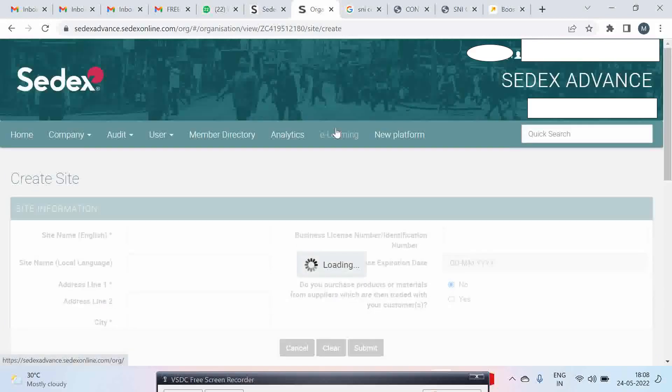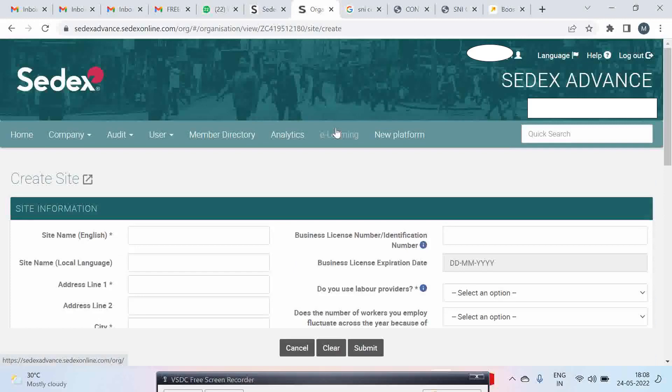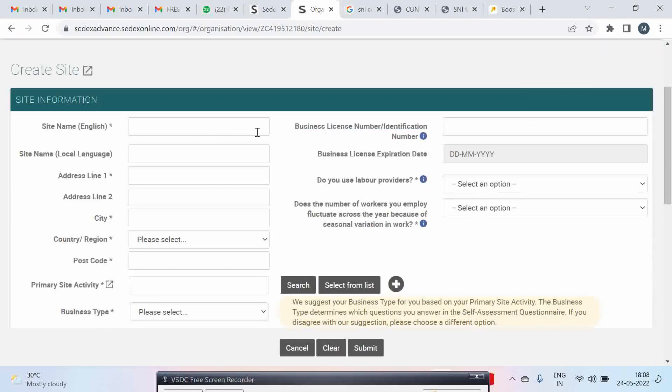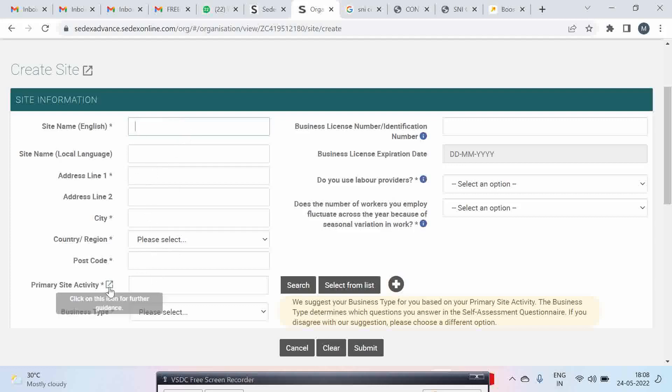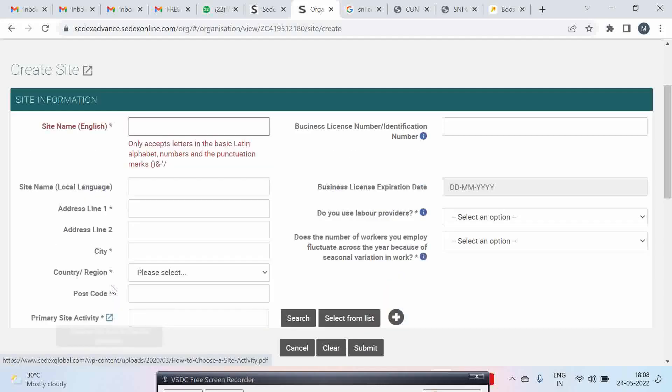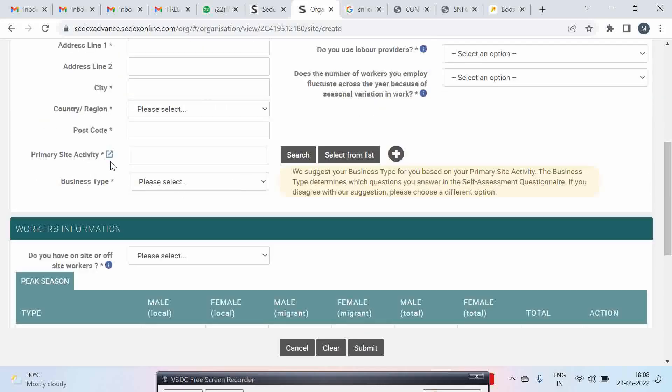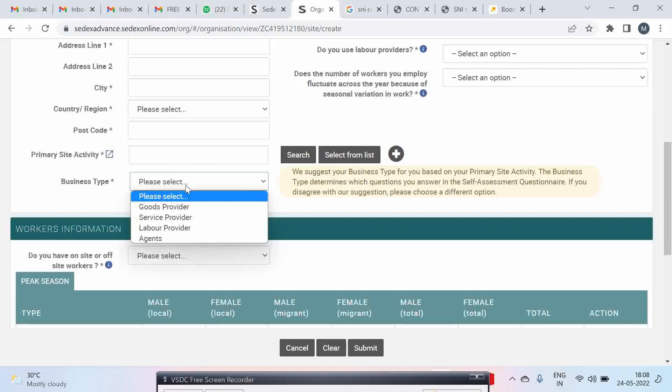Once you click on add site, a form will come. You can enter the name of your company here, put the address, city, country, postcode. For primary activity you can click here for getting more information. You can search your products and business type.